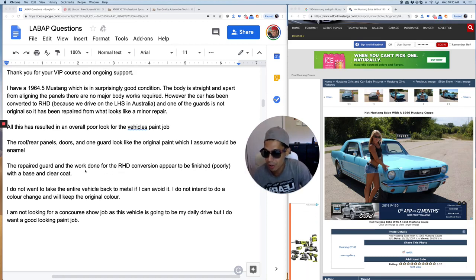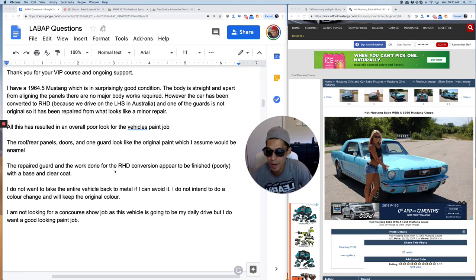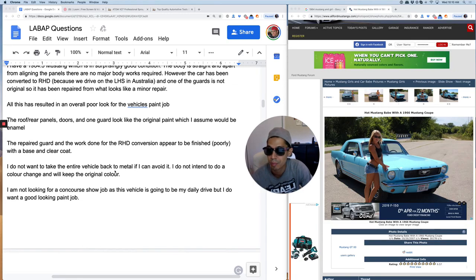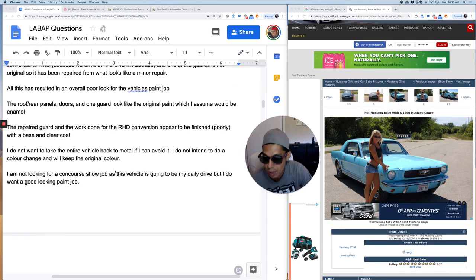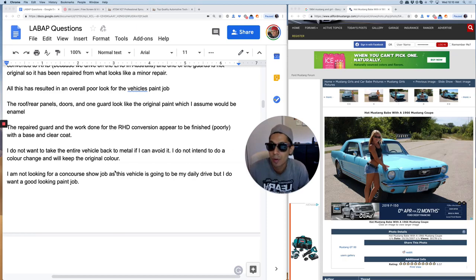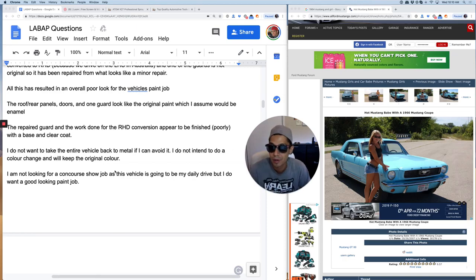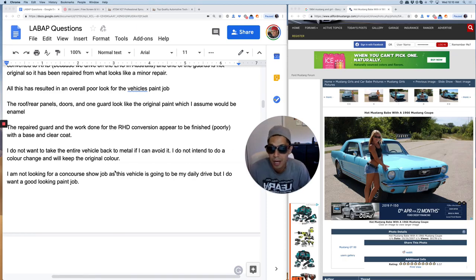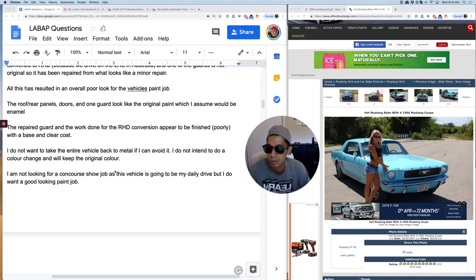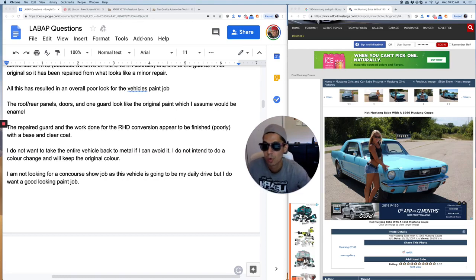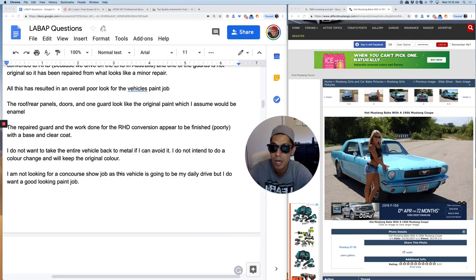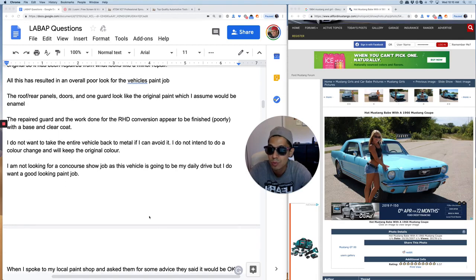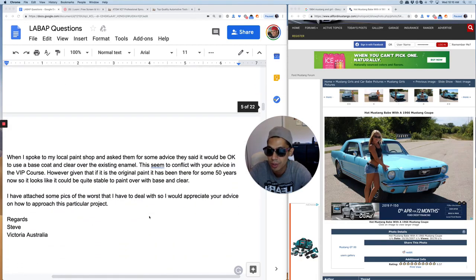The repaired guard and the work done for the right hand drive conversion appear to be finished poorly with base coat and clear coat. I do not want to take the entire vehicle back to metal if I can avoid it. You don't have to. I don't intend to do a color change that will keep the original color. I'm not looking for a concourse show job as this vehicle is going to be my daily drive, but I do want it looking good.